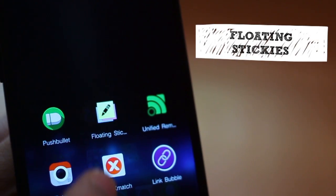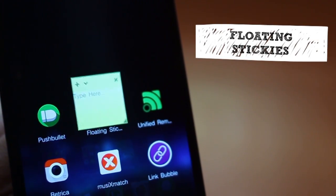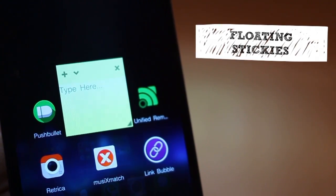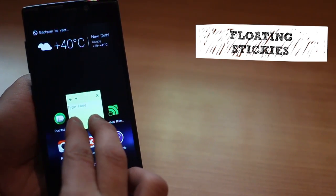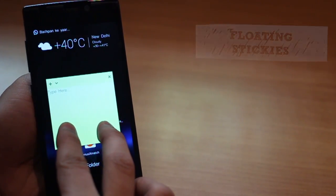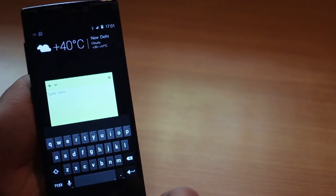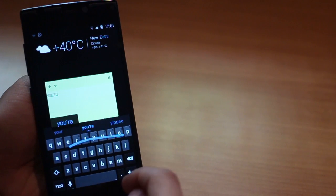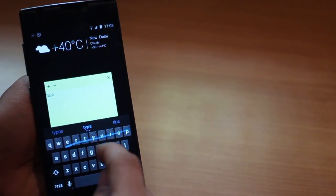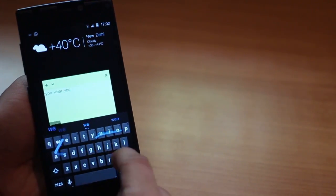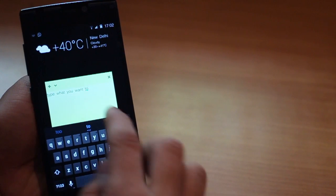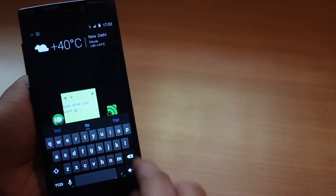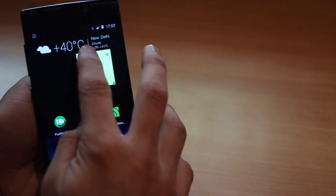The next one I want to talk about is called Floating Stickies. Now I don't use this too often but I definitely use it when something is too important for me to forget. This app would never let you miss an important note because it always overlays on top of anything you do. So you can just resize it, add your note and leave it right there.